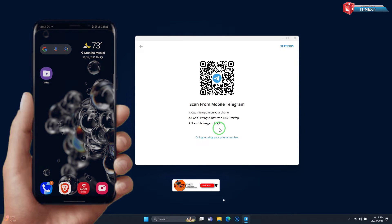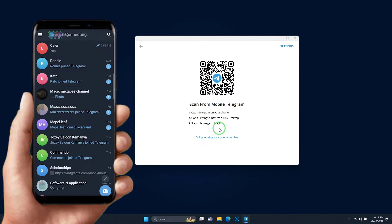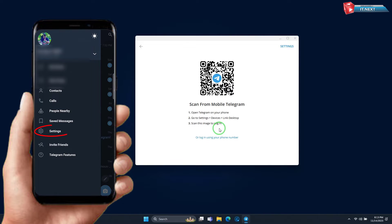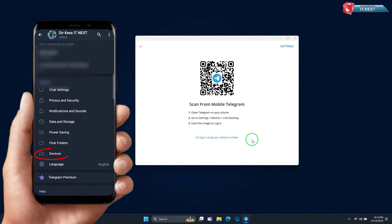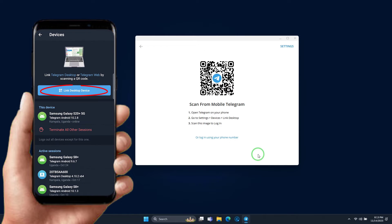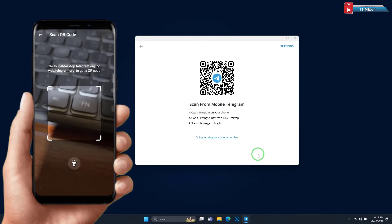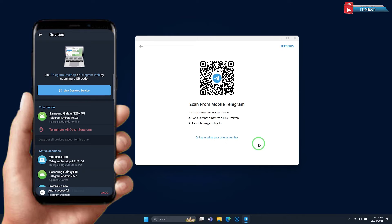On the phone, open the Telegram app. Tap on the three dot lines, tap on Settings. Tap on Devices, then tap on Link Desktop Devices. Then scan the QR code that is on your laptop or desktop.